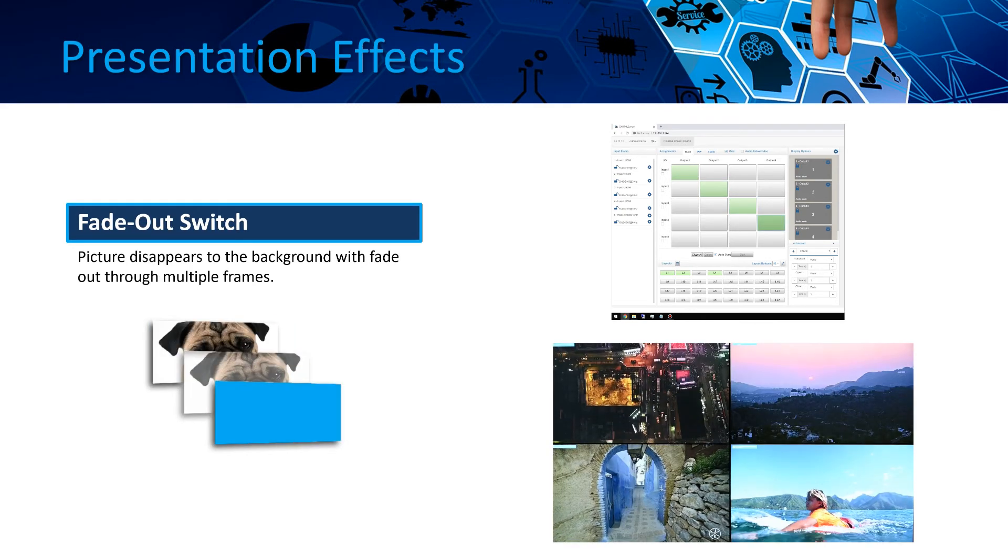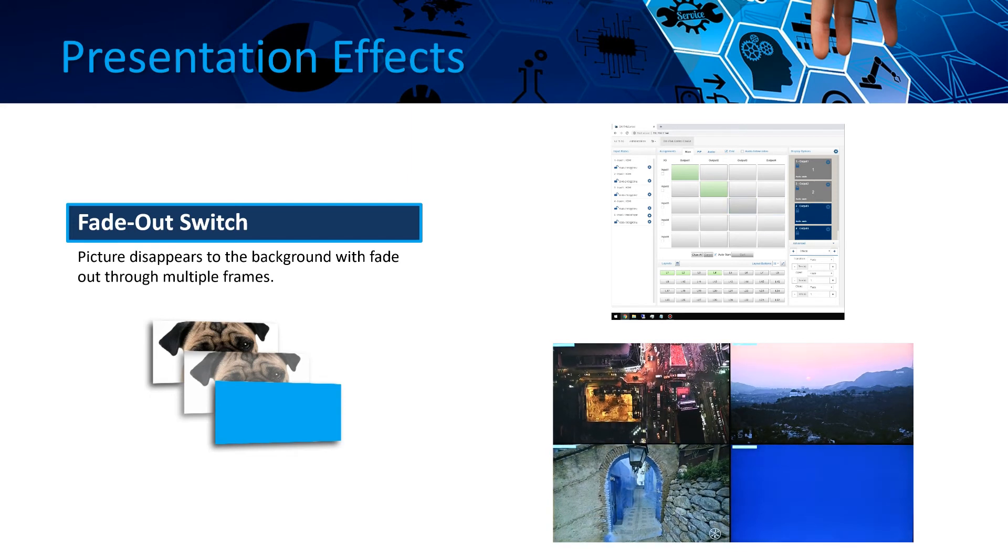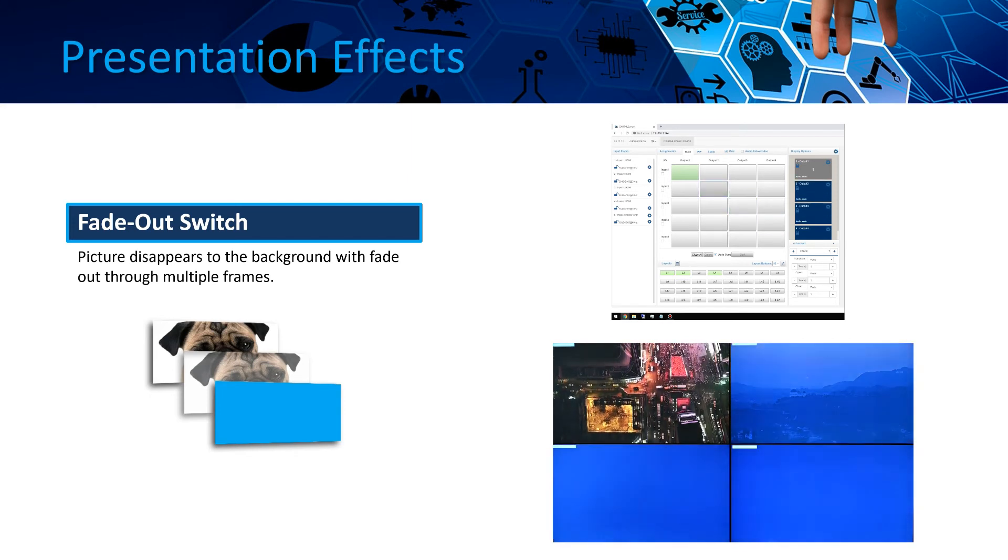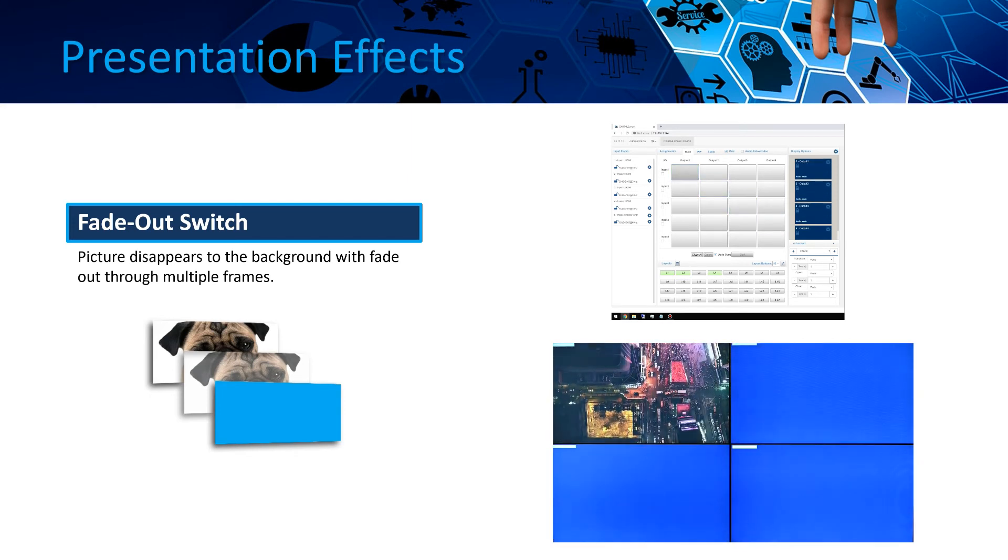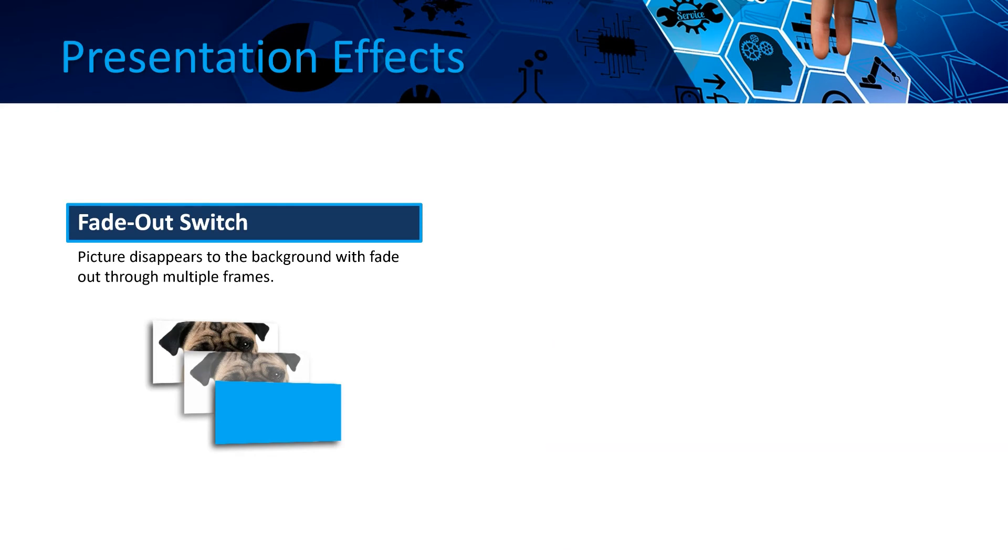Fade-out effect means when closing down the displayed videos, they slowly fade into the background. You have the possibility to set the desired time also.